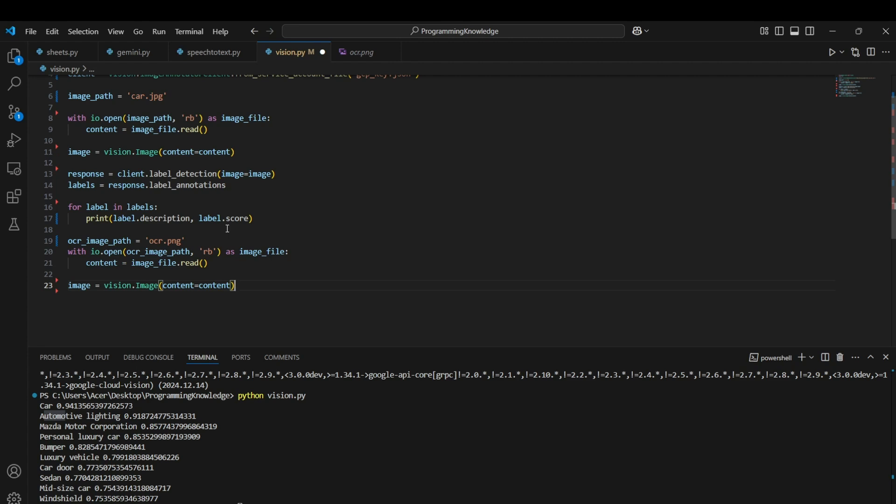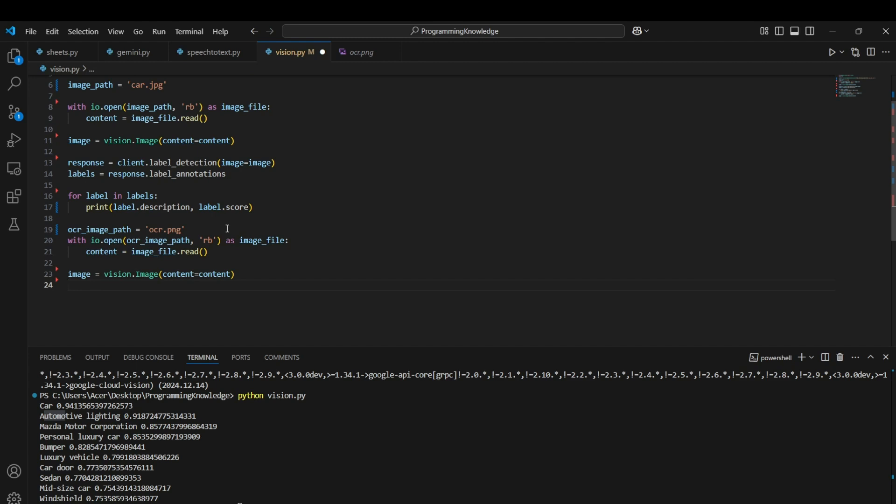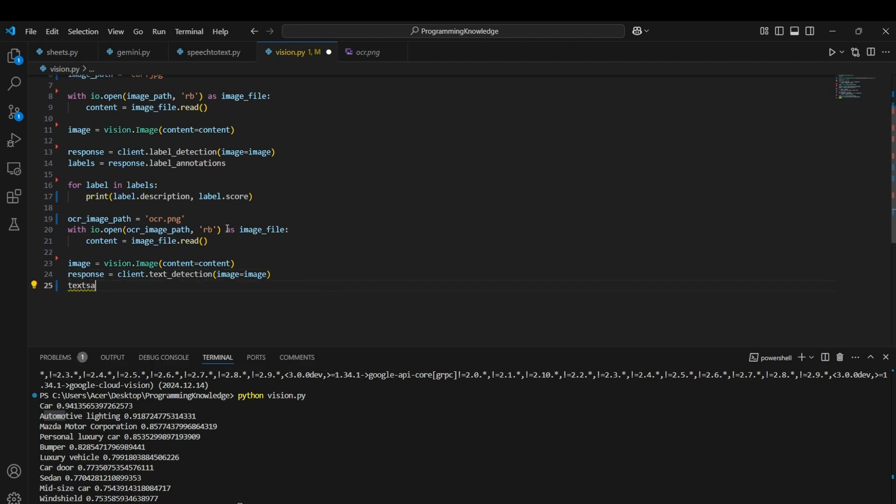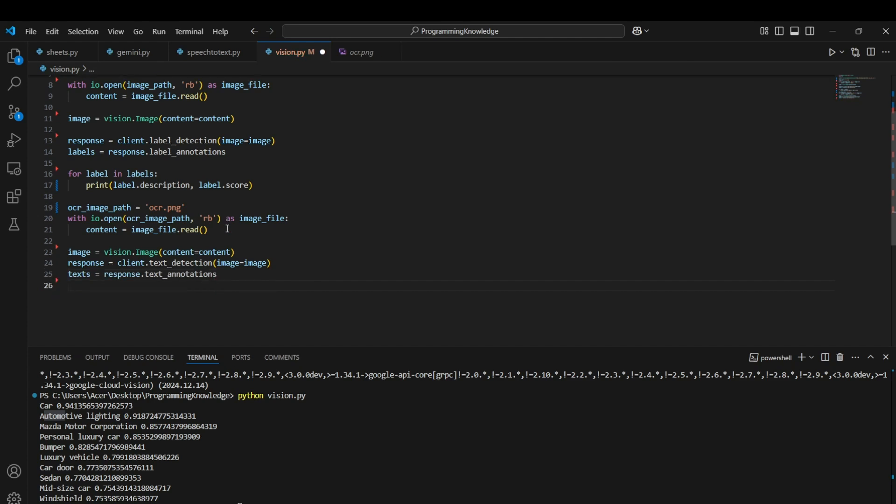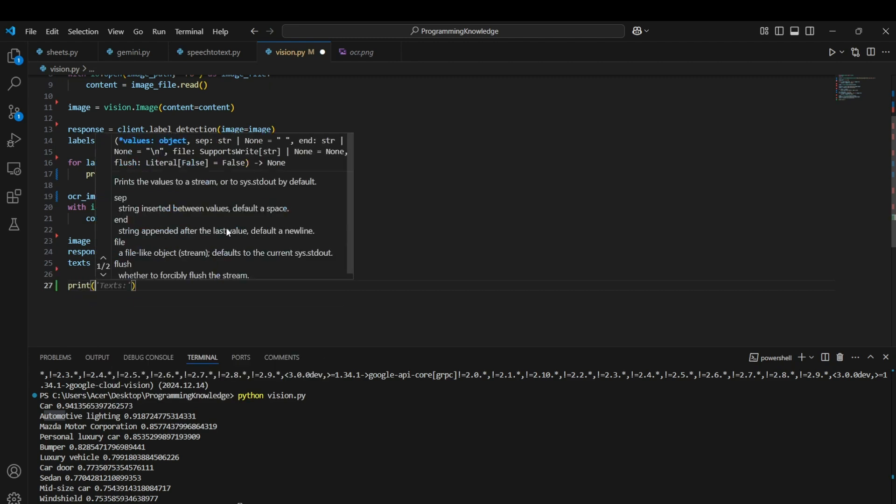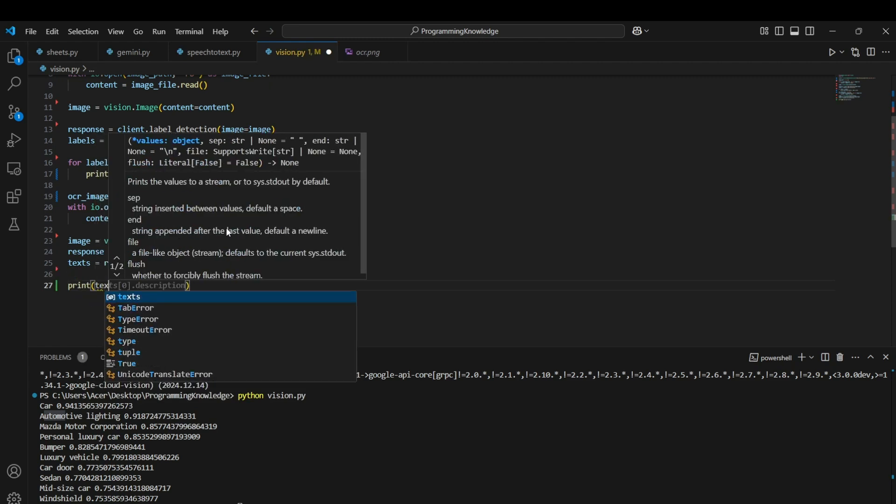Then we can create an image object for the Vision API using the vision.Image function. Now we can move on to the client operation. For this we use the client.text_detection function. The text detection function will find all the text present in the image and will return its coordinates as well. So it will return the coordinates of each word present in the image.